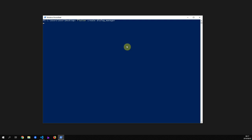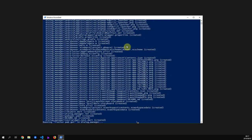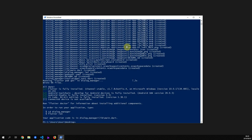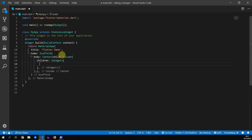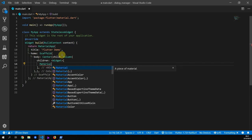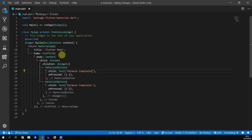First let's look at how to use a completer. We'll start off by creating a new Flutter project and open it in Visual Studio Code. We'll clean up the main file and for the body we'll create a scaffold with two material buttons — one with the text 'release completer' and the other with the text 'start completer'.